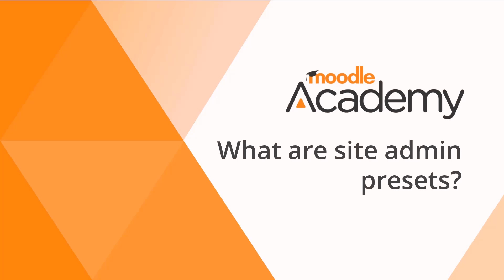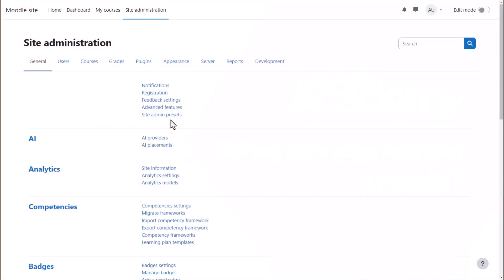What are site admin presets? Site admin presets allow you, the administrator, to create, apply, download and import different site admin configurations.